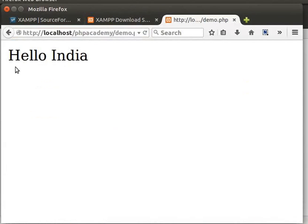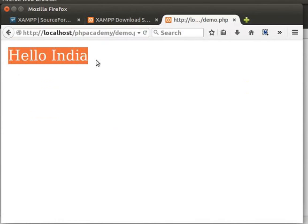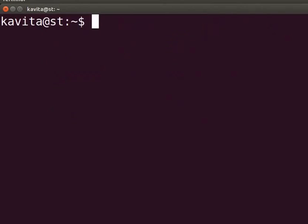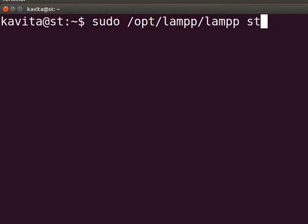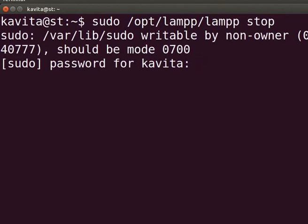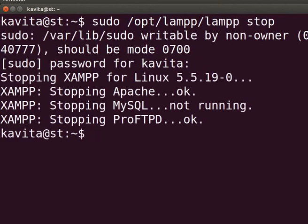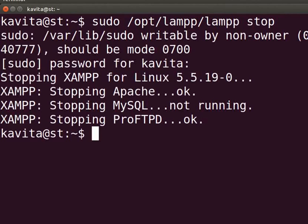To stop XAMPP services, type on the terminal sudo space slash opt slash lamp slash lamp space stop and press enter. The admin password if required. XAMPP services will stop running. Whenever you wish to run XAMPP again in future, remember to start it first.